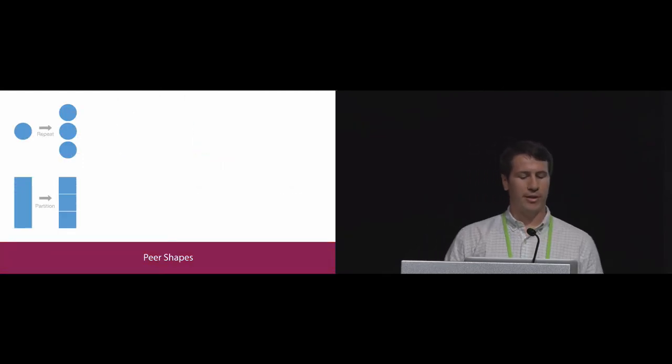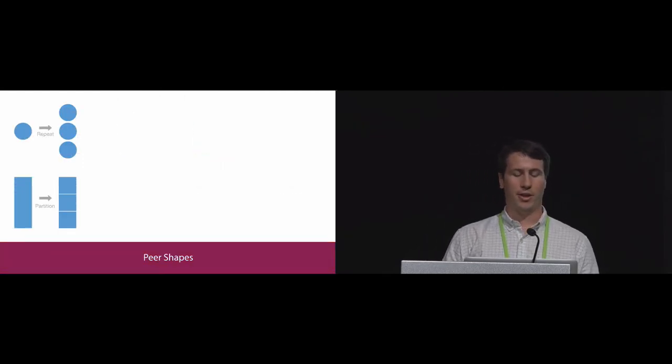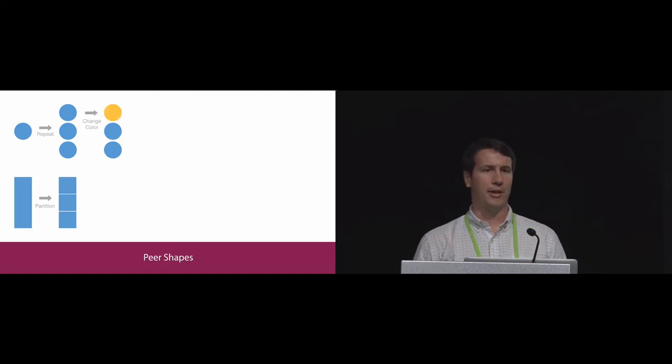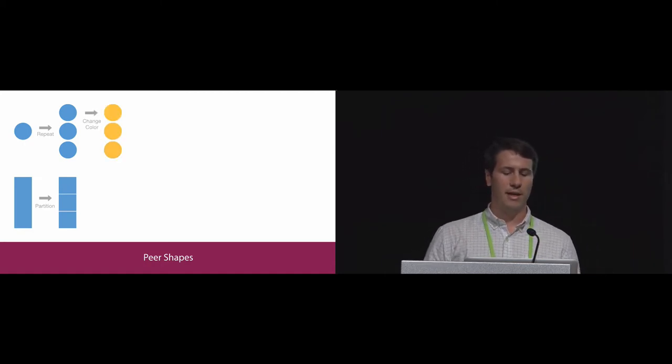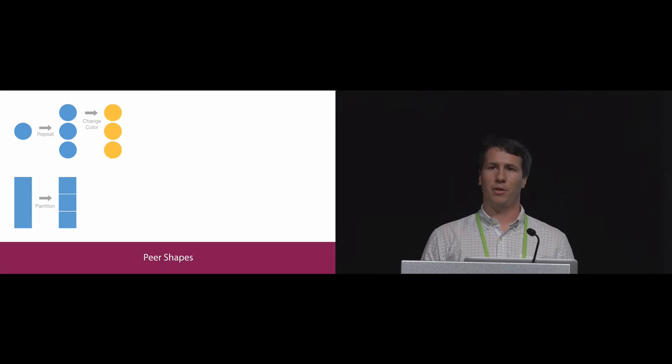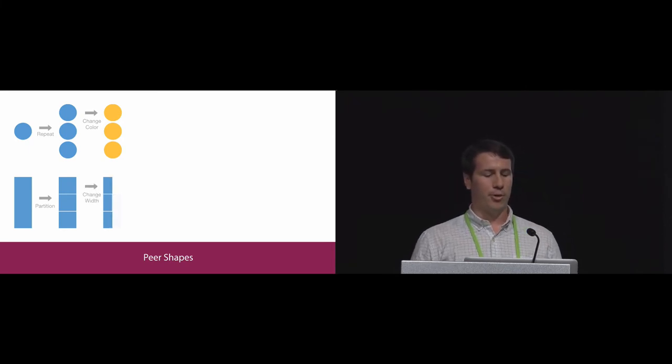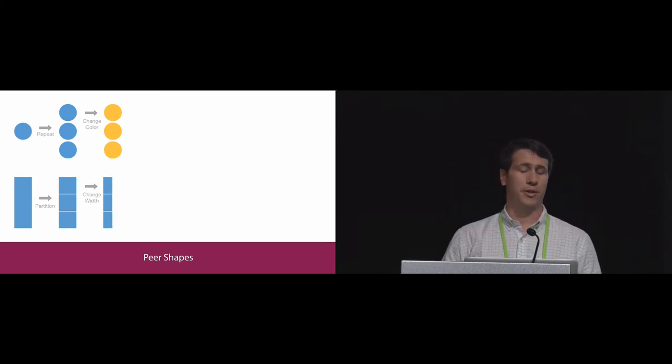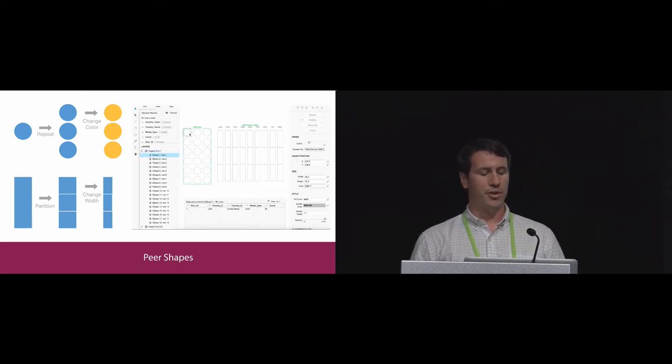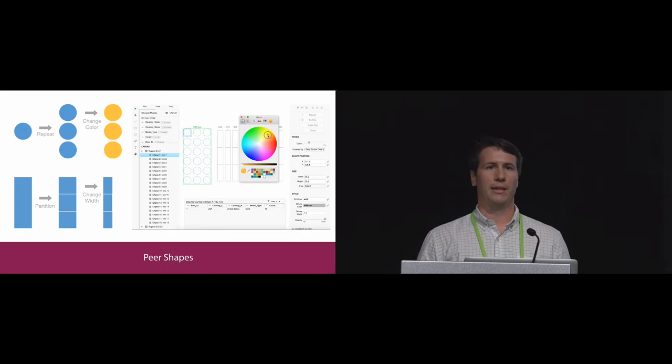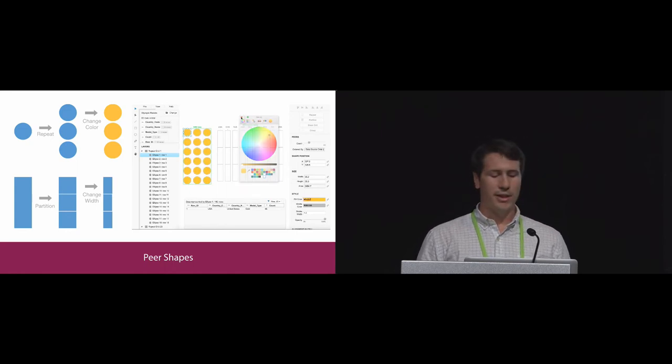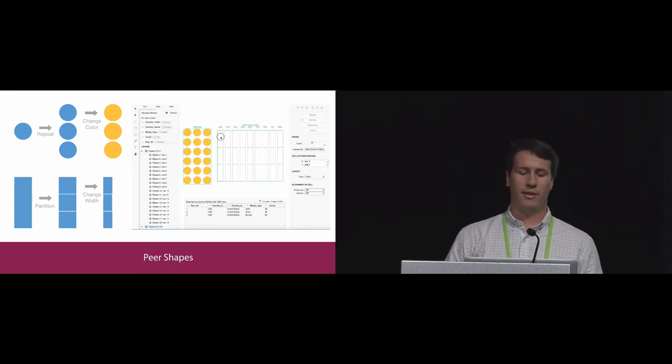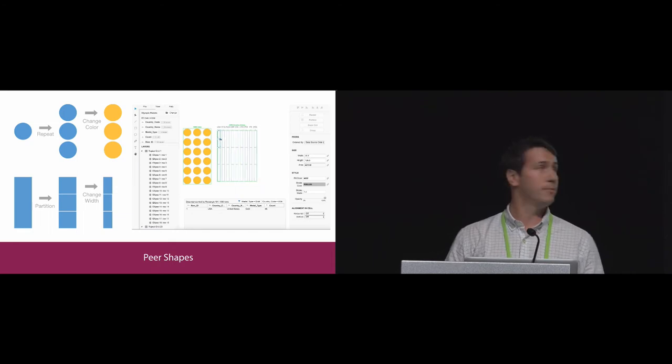Shapes generated by repeat or partition actions are peers of each other. Peers are similar to other application symbols or components that make changes to repetitive design elements easy. In our framework, peer shapes share visual attributes. In the interface, when a peer shape is selected, all its other peers are outlined in blue. Changes to visual properties such as color and size are immediately updated for all peers.